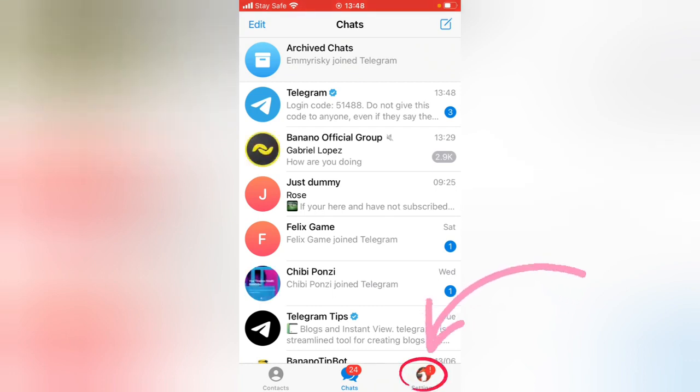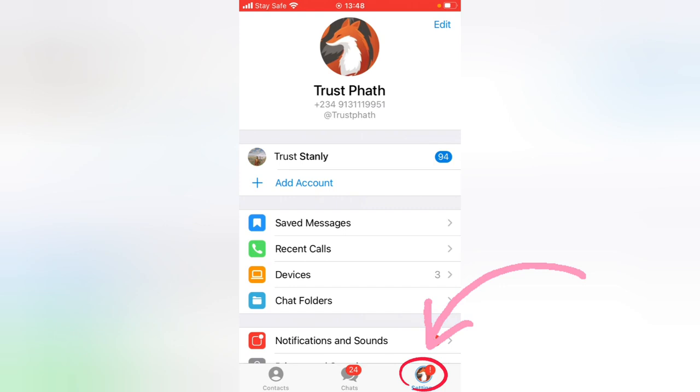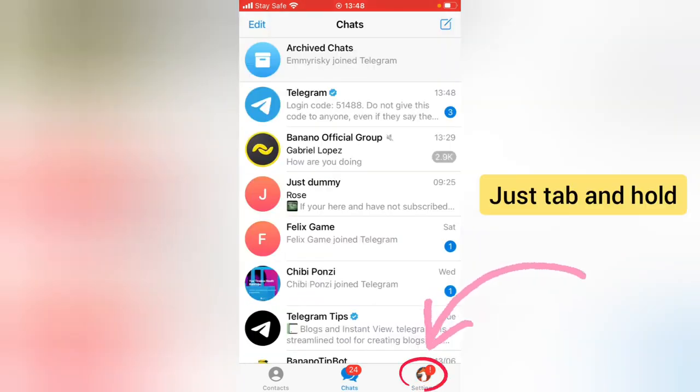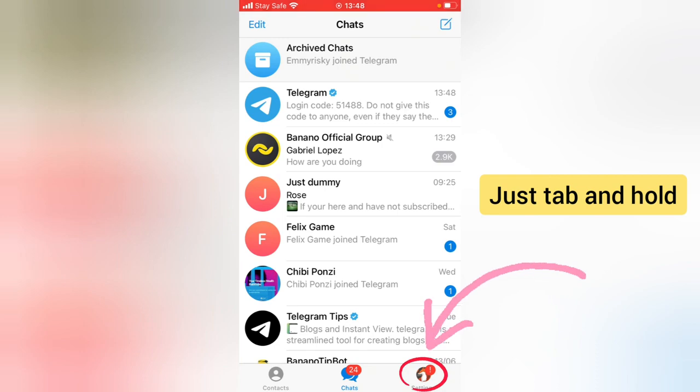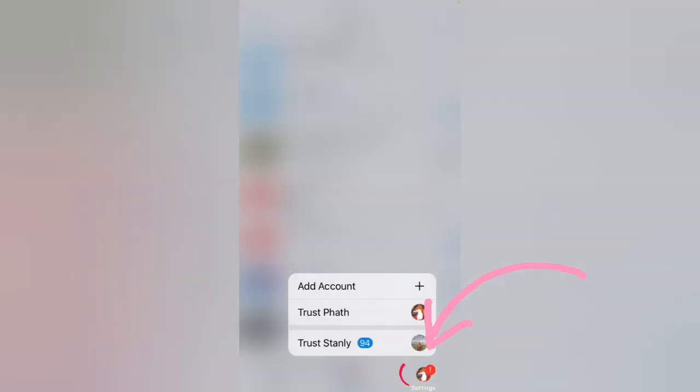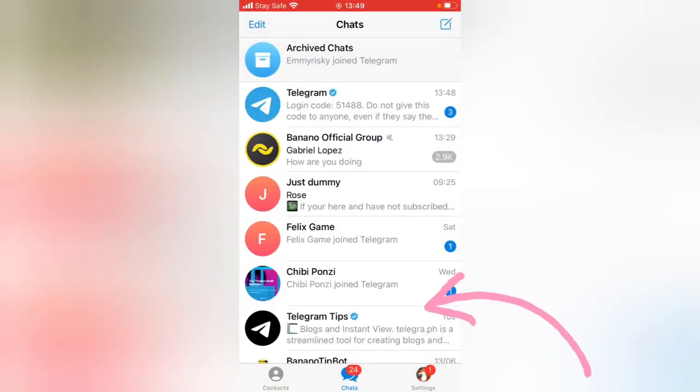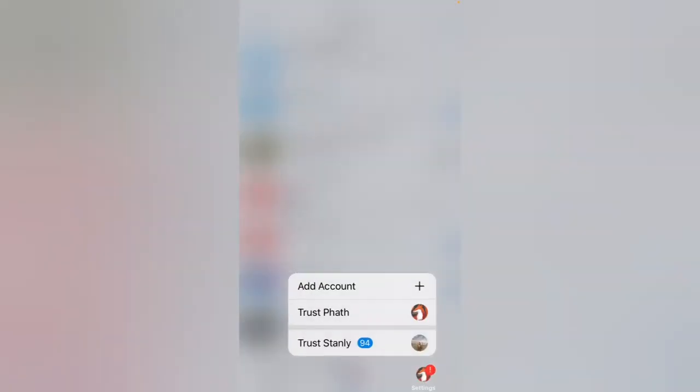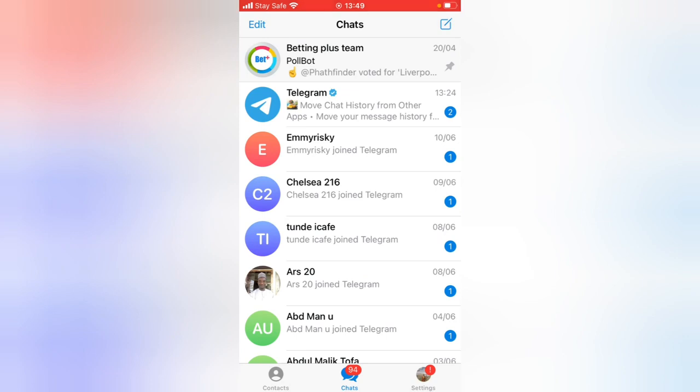If I click right there, I'll be able to see the two accounts. Also, in order for you to know how to switch between the two accounts, just click and hold on this area where it has settings and you'll be able to see the two accounts. If I click on this, I'll be able to switch on this Pathfinder account. If I click and hold and then click on the Trust Stanley, I will be able to switch to the Trust Stanley.